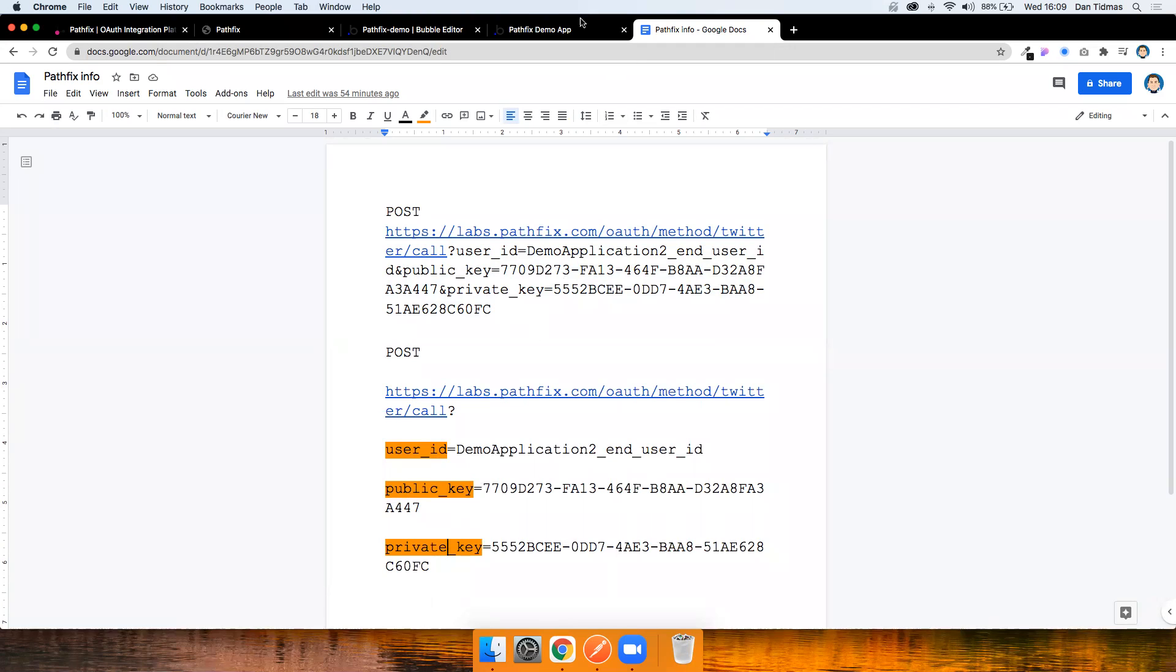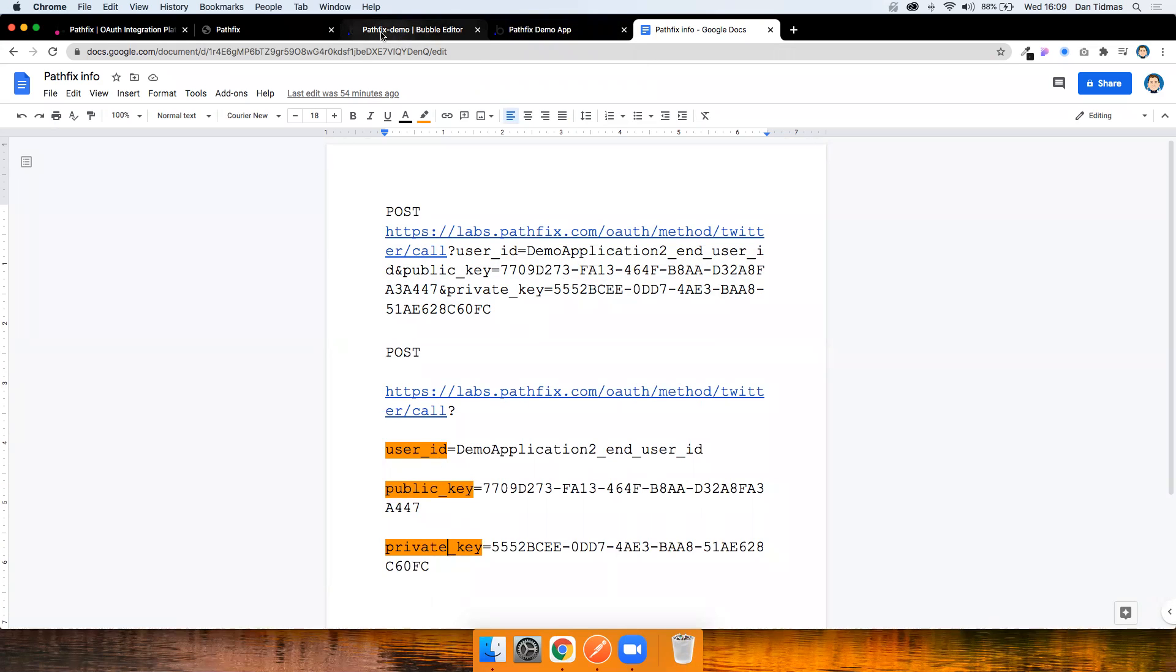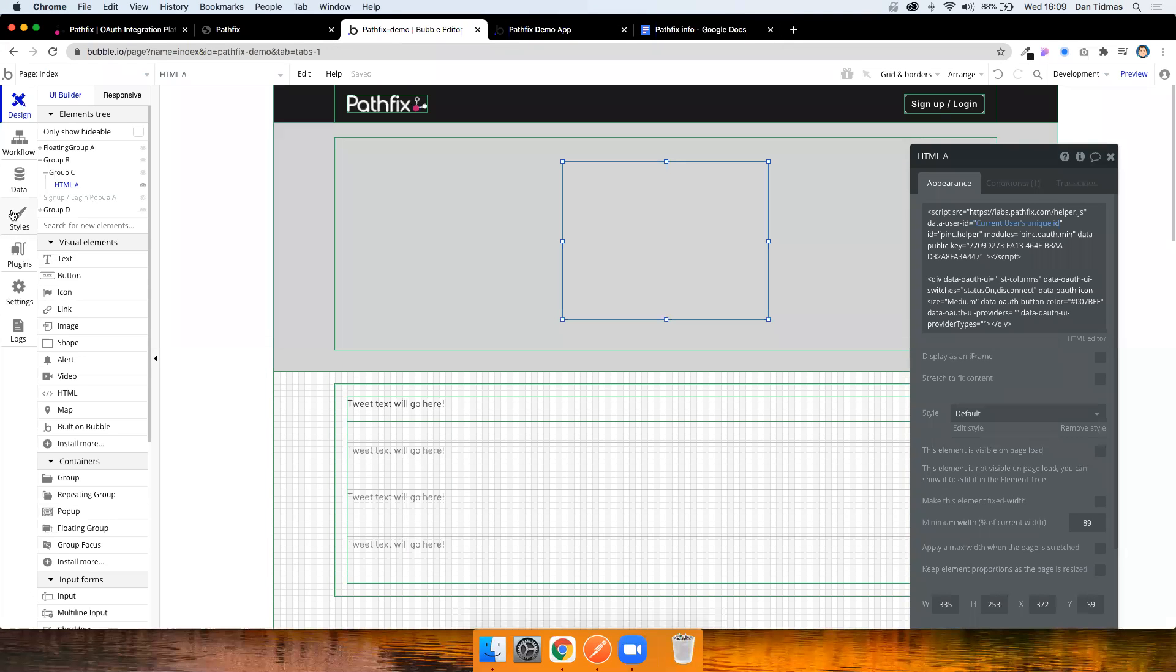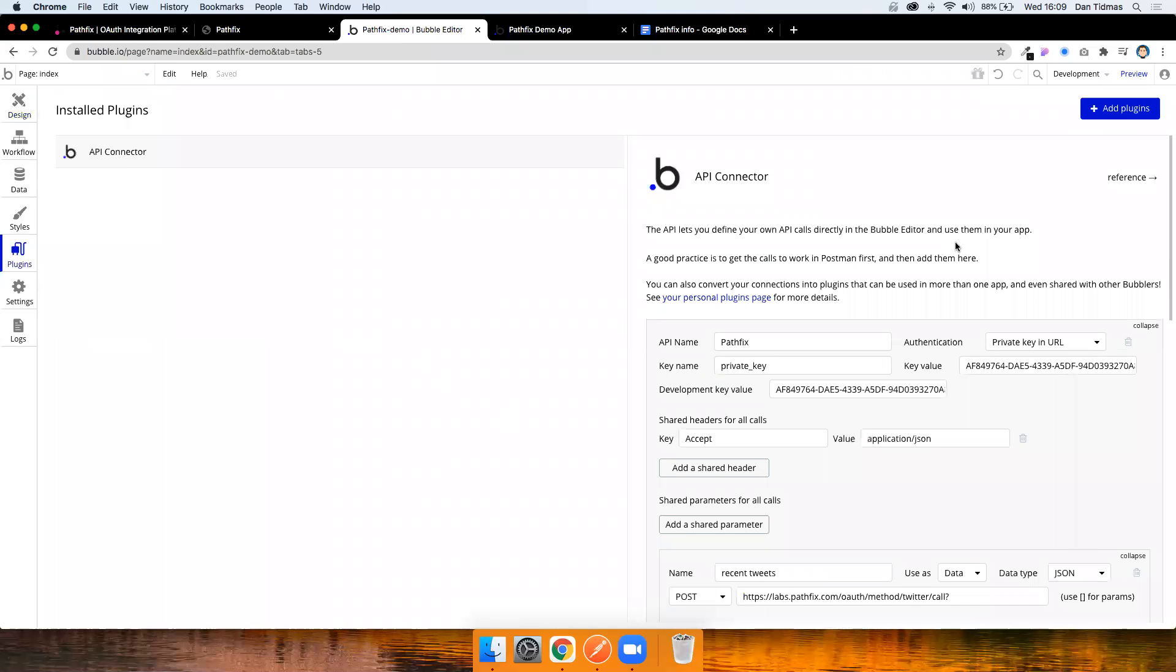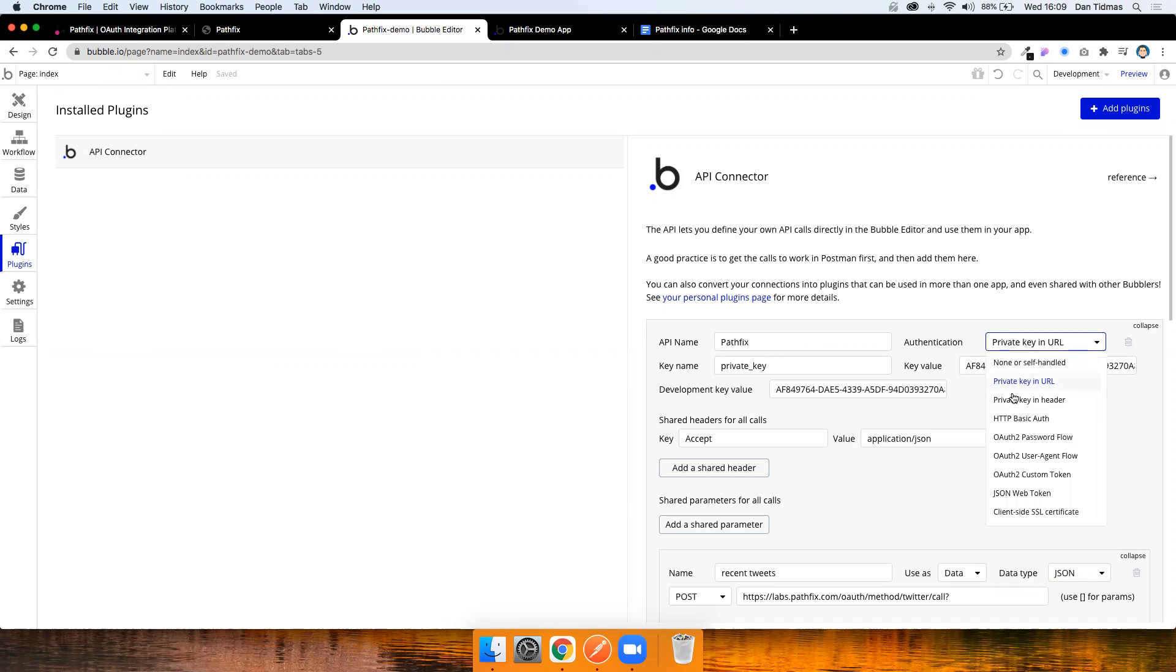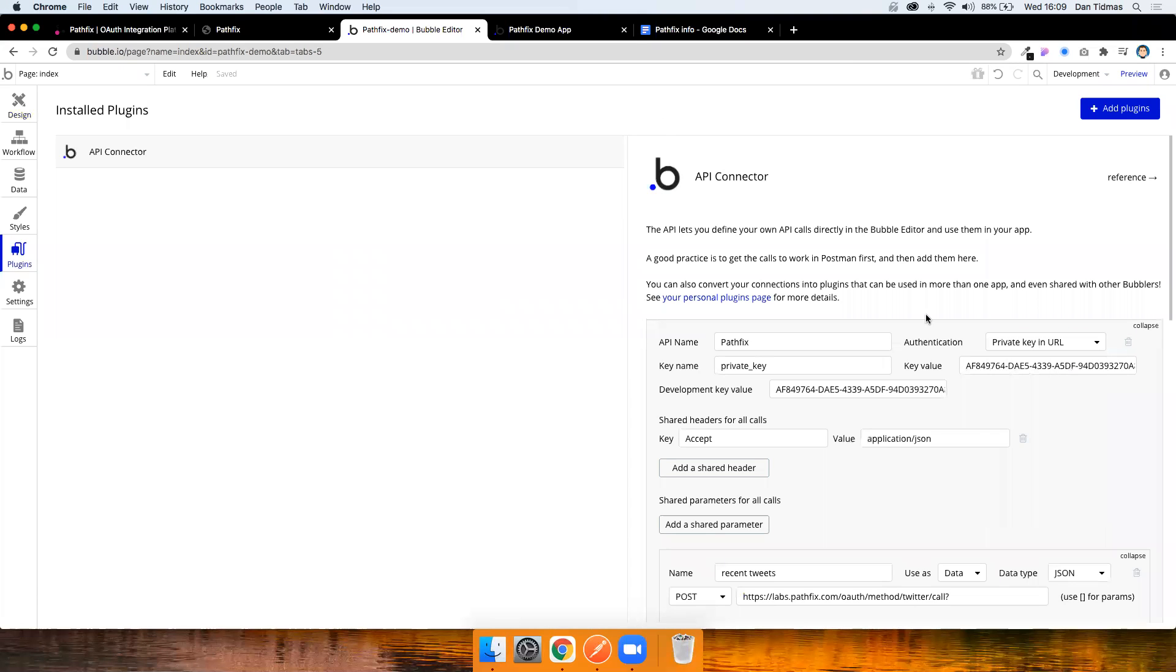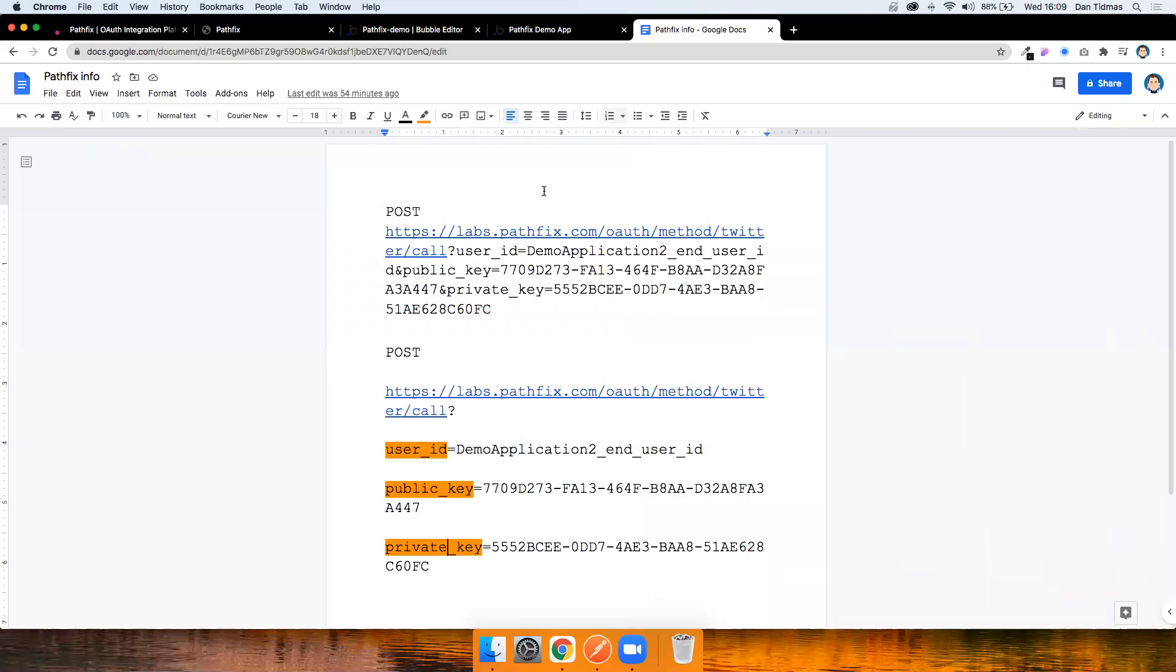Again, if you're a beginner to APIs, this might be a little high level, but just bear with me and I'll show you what this looks like. If I go to plugins, I've already installed the API connector and I've actually already set this up, but I'll just talk through how I did that. So if you add an API connection, let's just call it pathfix. I know out of all of the authorization or authentication methods that private key and URL is the right one to choose. And I know that because there's a private key in the URL.